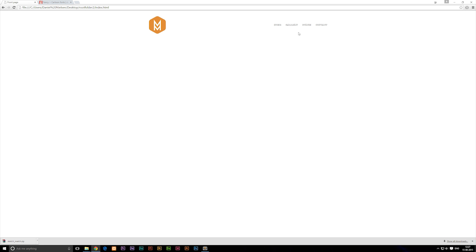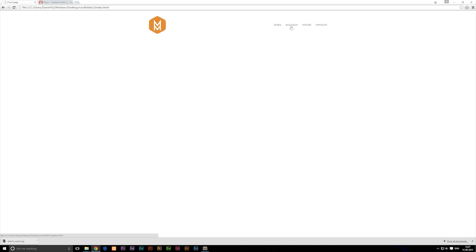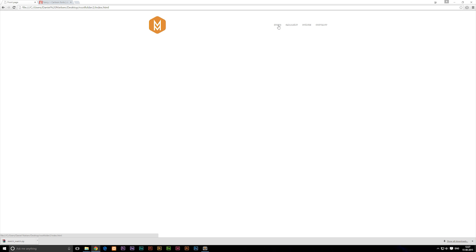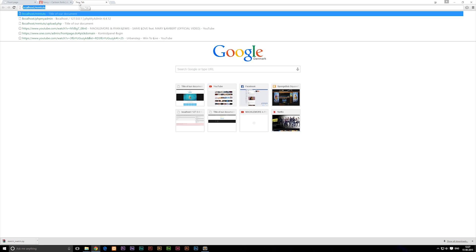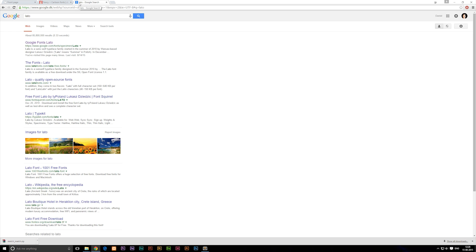Now I'm going to show you a way to link to a font instead of including it in your root folder, which is what I usually prefer to do because it's much easier. The only downside is that if you don't have internet access — for example, if you're working on a train or bus — you won't be able to see the font. So I'm going to go to Google and search for something called LATO, which is a font we don't have installed by default.